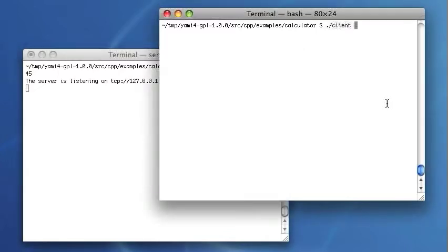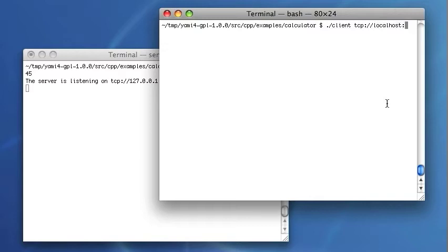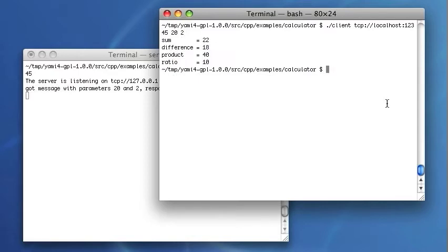I will also start the client with the same target and connection parameters, sending two integers to the server. It works.